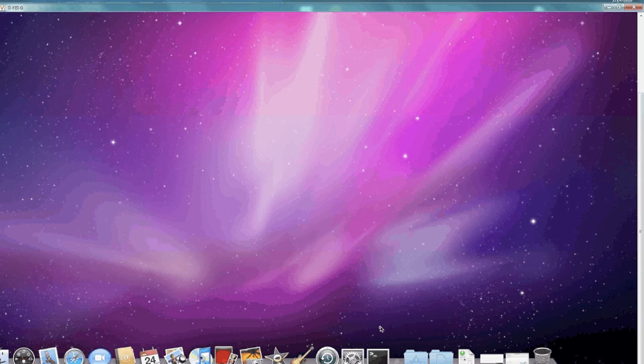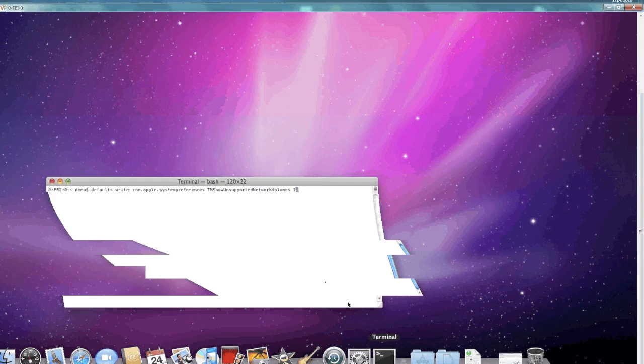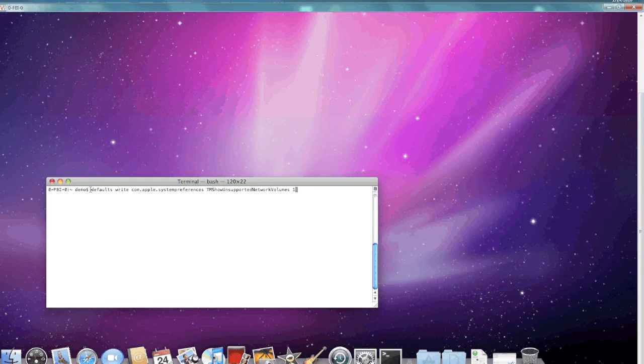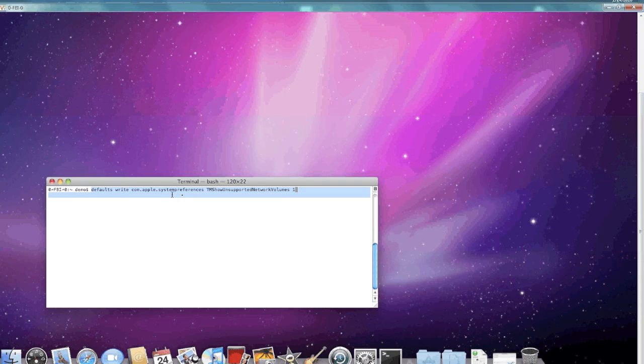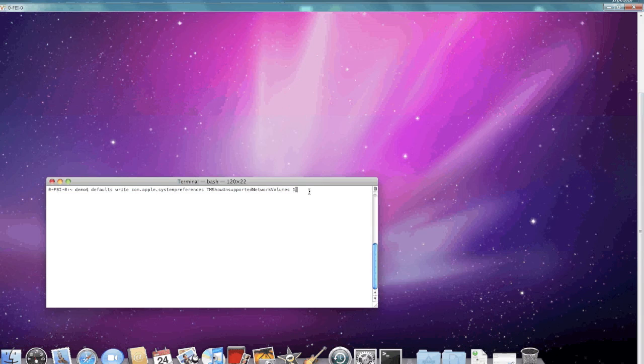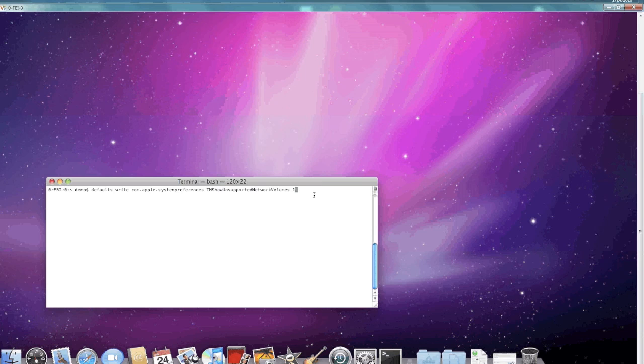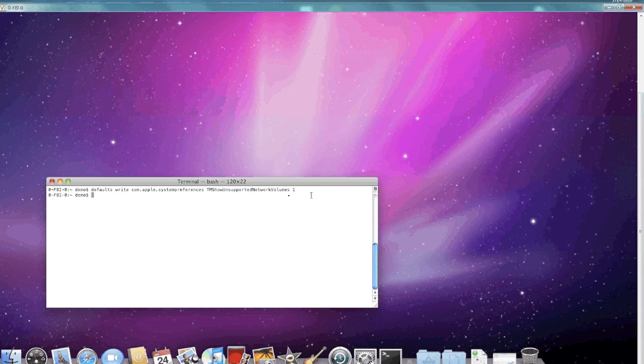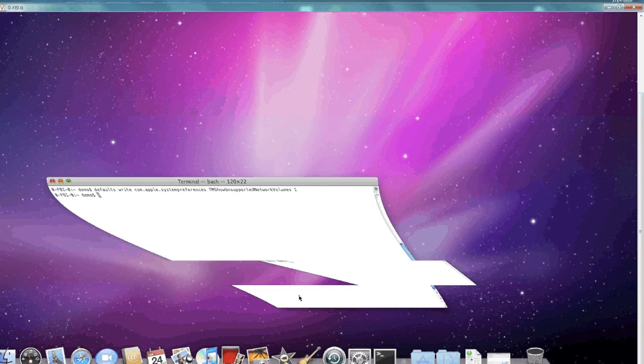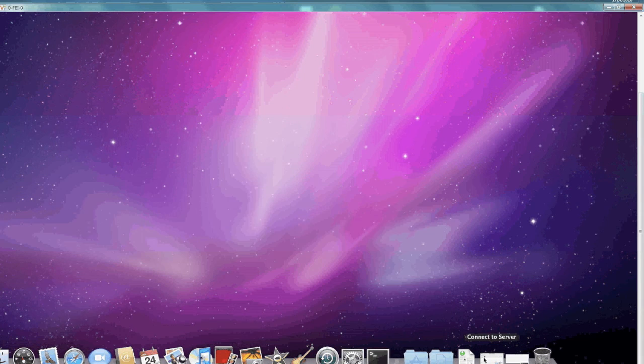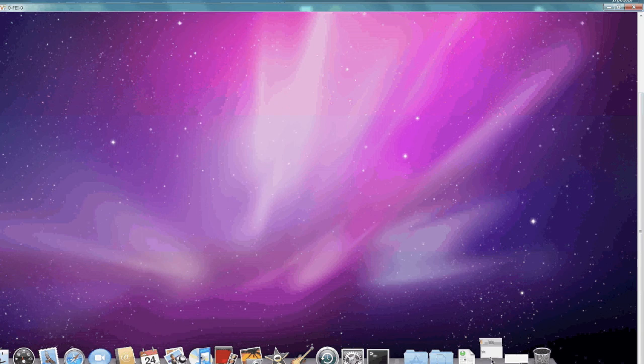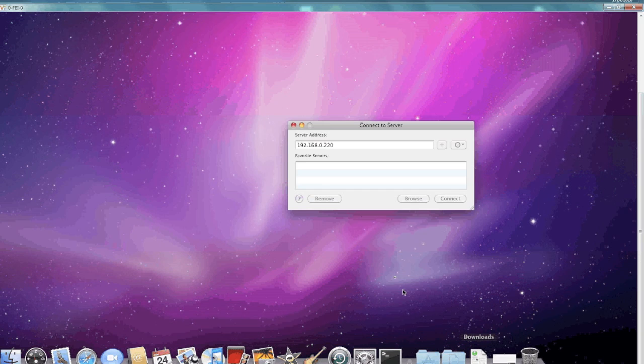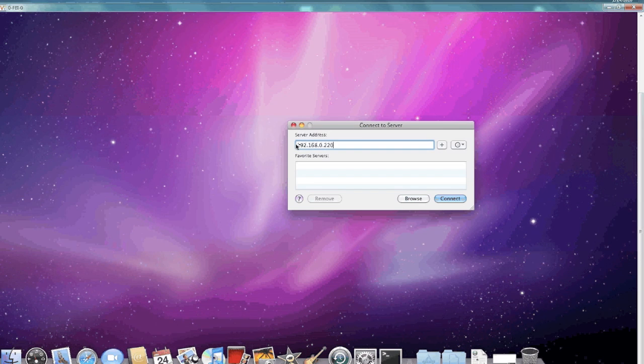First thing you have to do is enter this command in. This command basically tells Time Machine that you can use this network share as a Time Machine backup. You have to enter this or your Time Machine won't work and it won't see the share as a Time Machine backup. I'll have it on my website, mycomputerisjunk.com, and you can see the actual command.